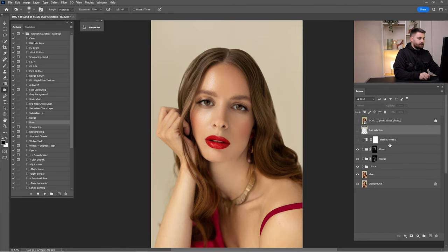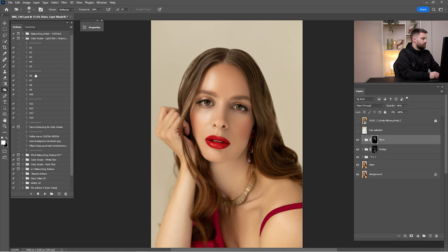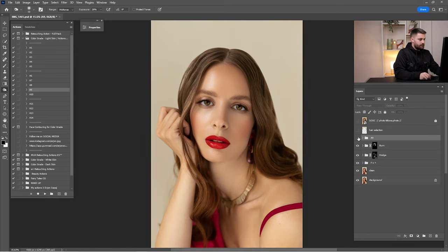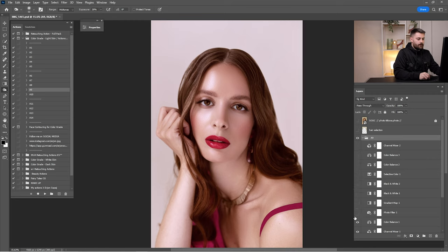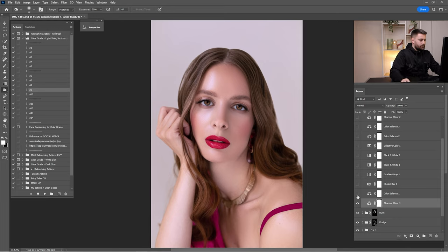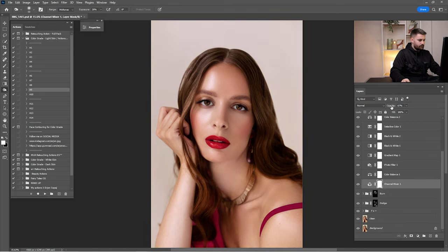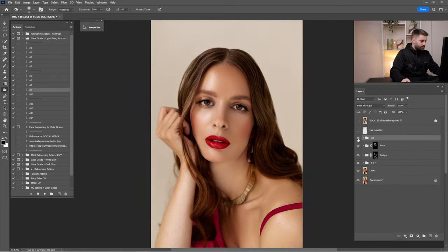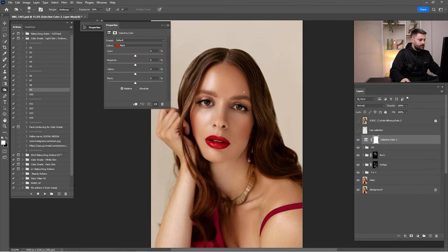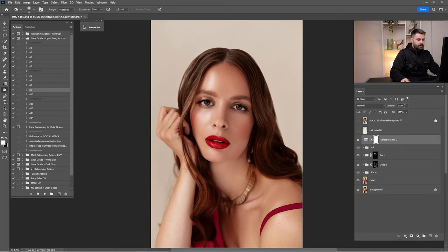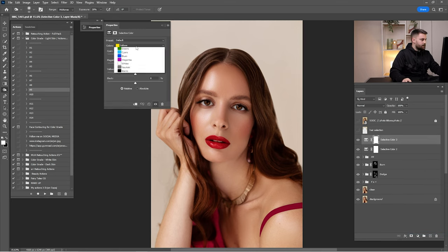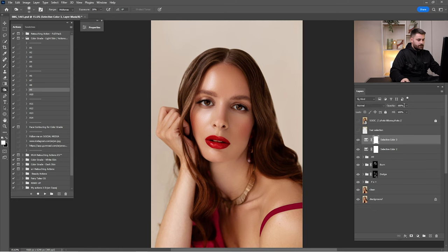Now that we're done with retouching, I'll add some color grading. I'll run the color grading actions — going with A9 — and check them one by one to find the best option. Reduce it by 25% and check the color settings. I'll add Selective Color adjustments: first targeting Yellows and tweaking those tones, reduced by 50%; then targeting Reds and making changes, reduced by 35%.